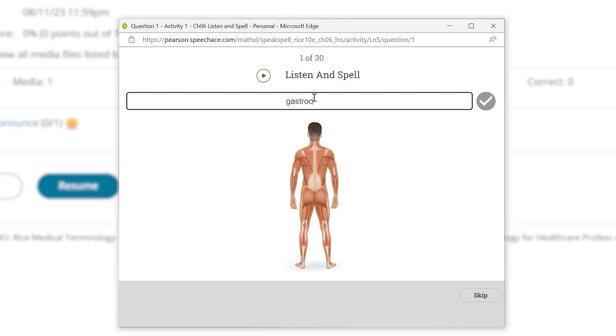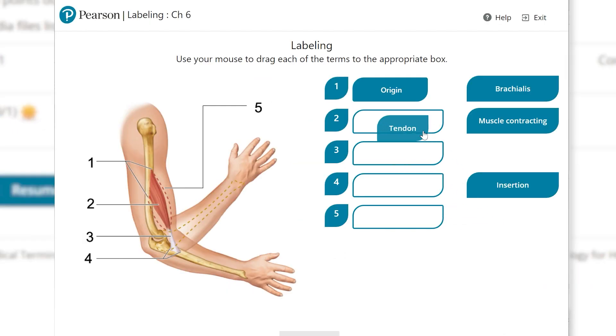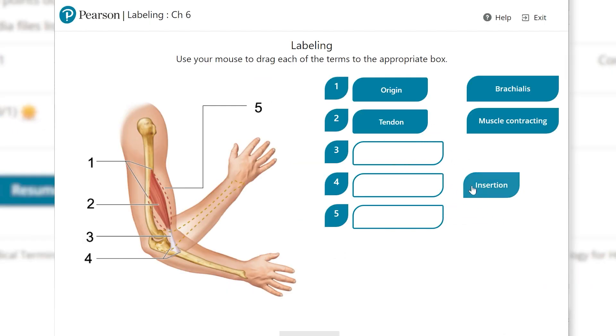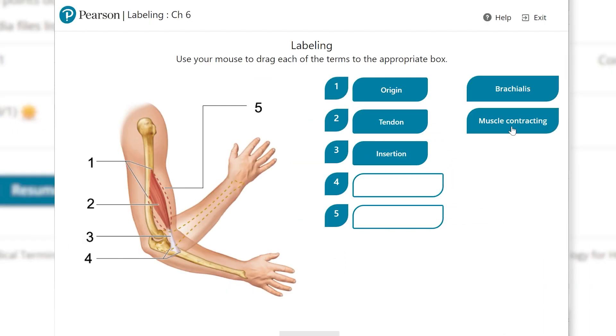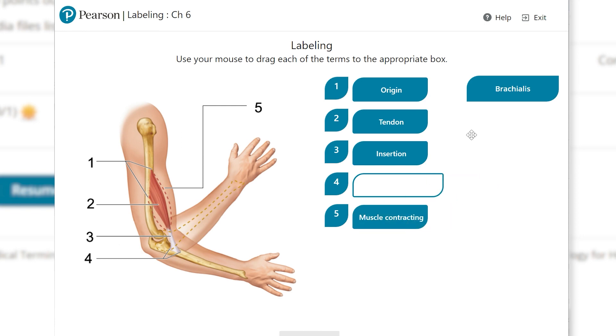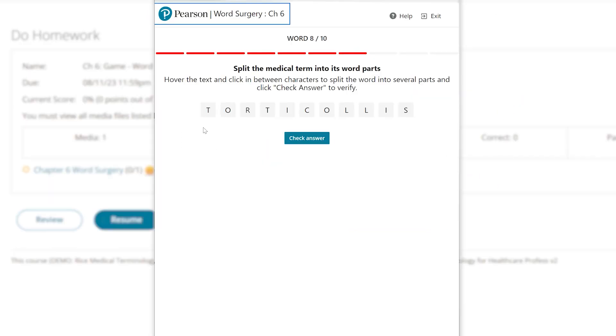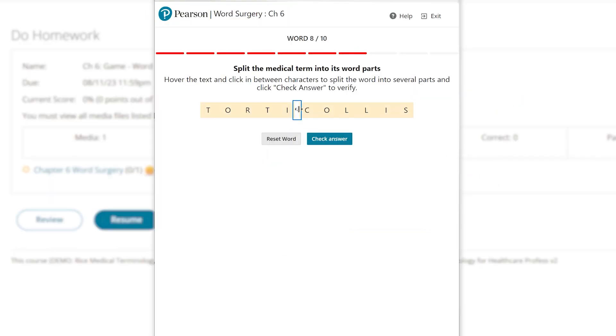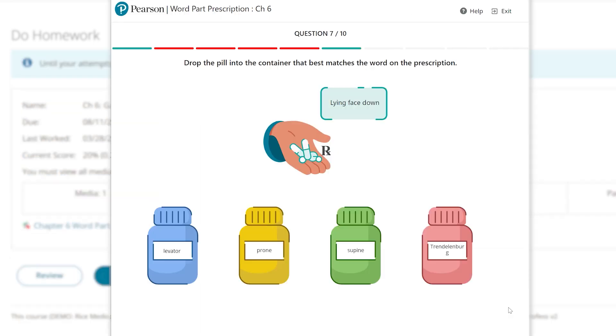With recent updates, interactive games now have better functionality and an improved user experience. The refreshed games focus on labeling, matching, word surgery, and word part prescription, improving student learning.